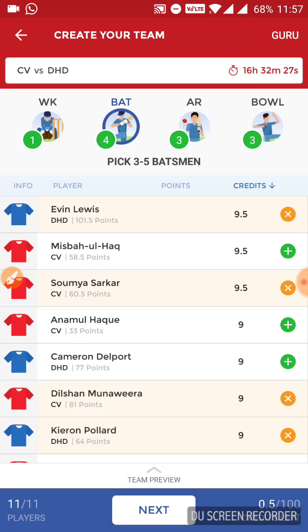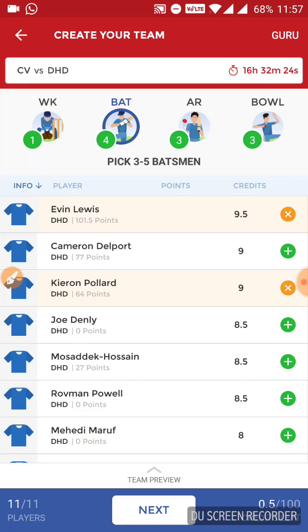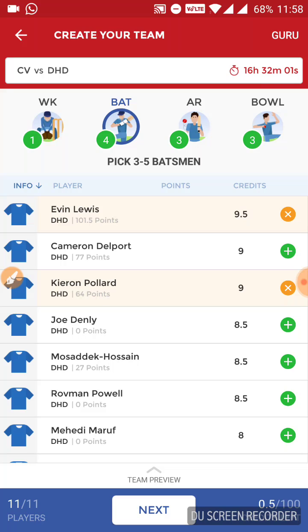In the batting section, from Dhaka Dynamites, Evin Lewis will surely play — he is opening for them. Cameron Delport: I have doubt about his participation in the next match because his performance in the last two matches was not that good, so he may be dropped and Sangakara may get a chance. I would not suggest you to pick him in your team. Pollard played a match-winning innings in the last match, so he is in good form. I would suggest you pick him. From Dhaka, I am selecting Evin Lewis and Kieron Pollard in my team.